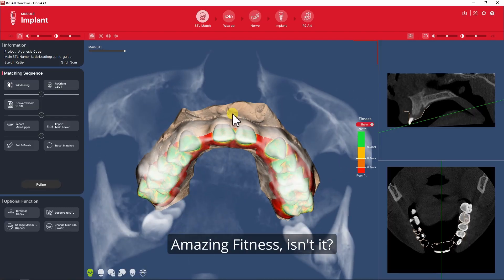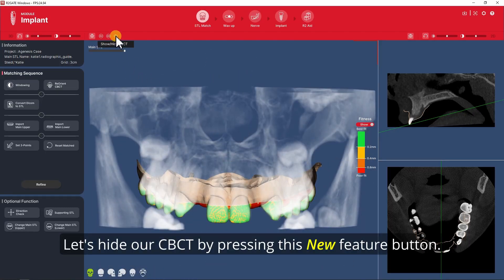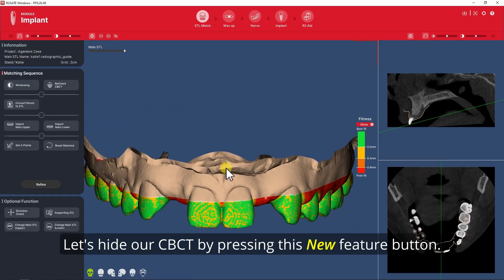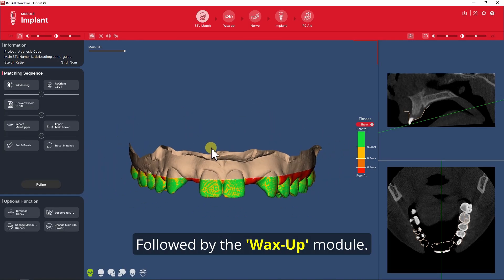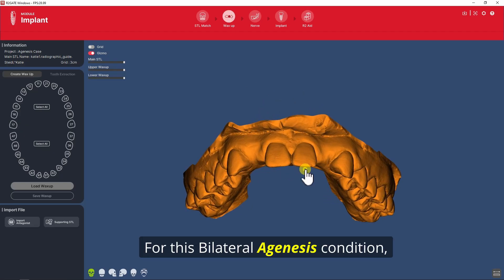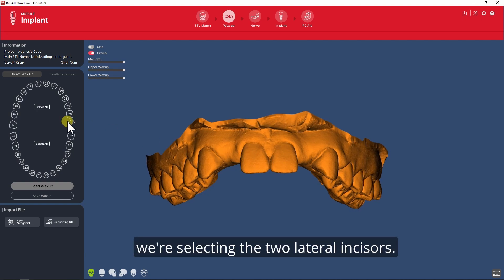Amazing fitness, isn't it? Let's hide our CT by pressing this new feature button, followed by the Waxop module. For this bilateral agenesis condition, we're selecting the two lateral incisors.